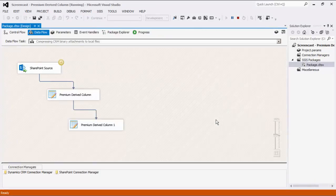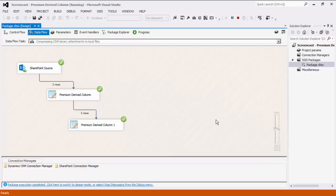As we have previously mentioned, we could have used one single derived column component to achieve this purpose.